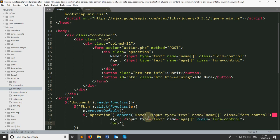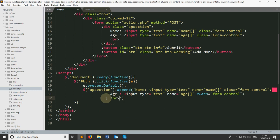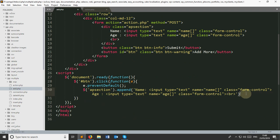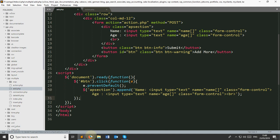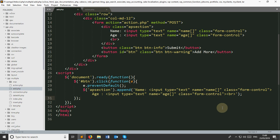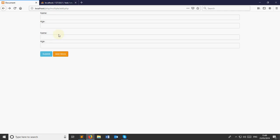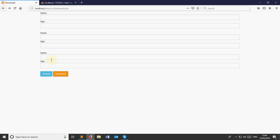After finishing everything, if we see the output and click on Add More, we are seeing nothing because there is some problem. I see the issue — for class selection you need a period before the class name. Now if we see the output, we can see that the input fields are appending correctly.